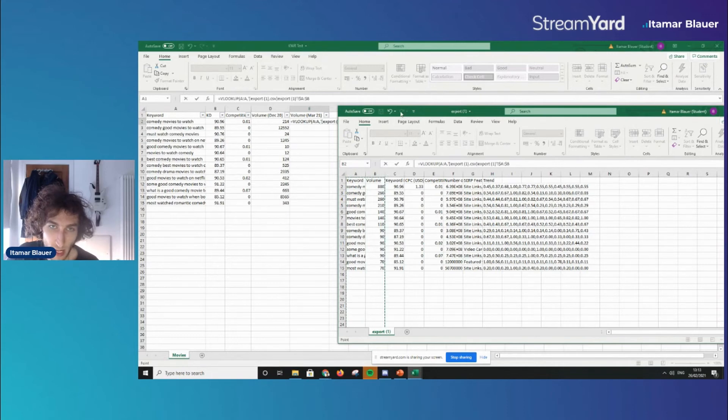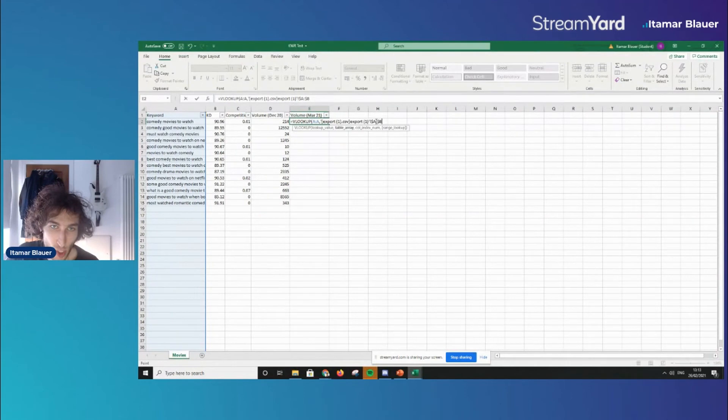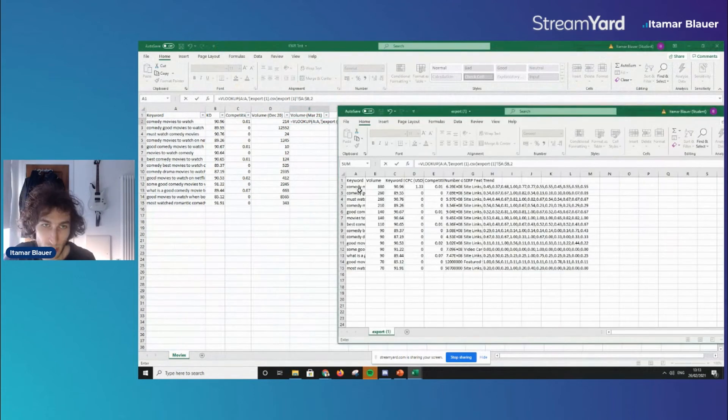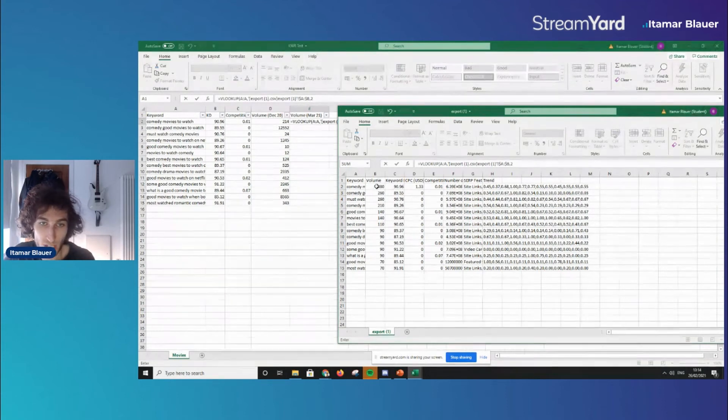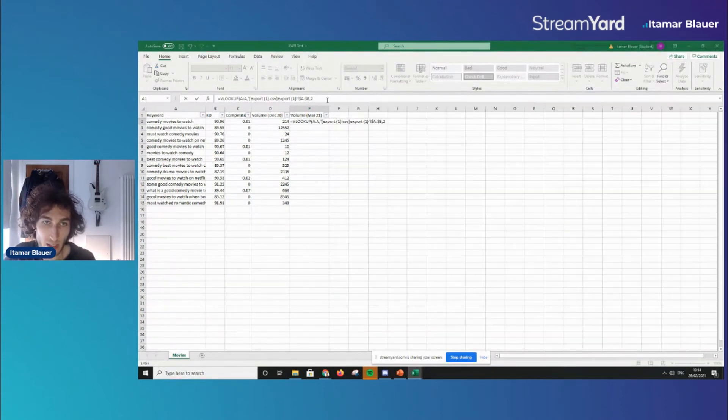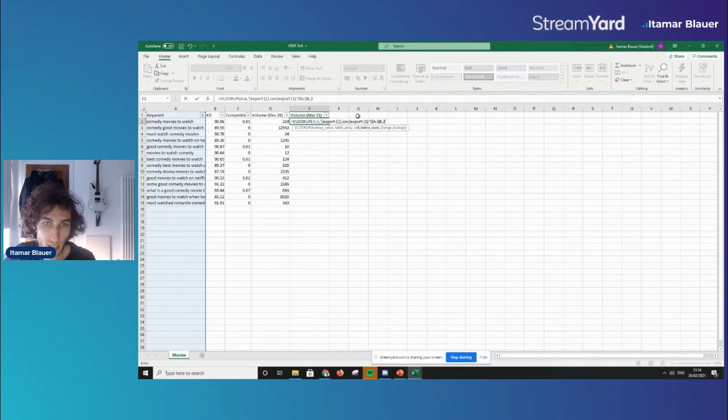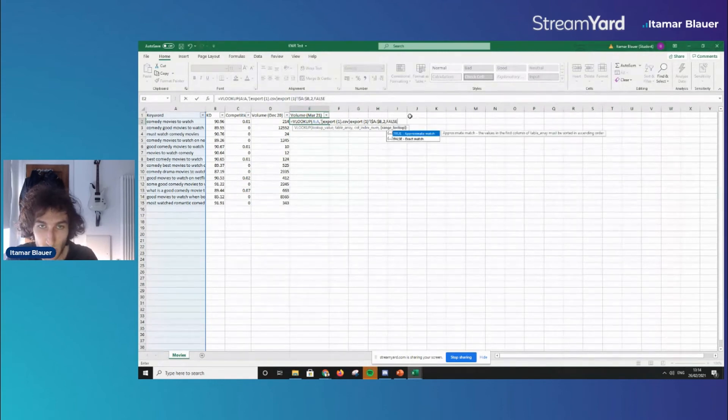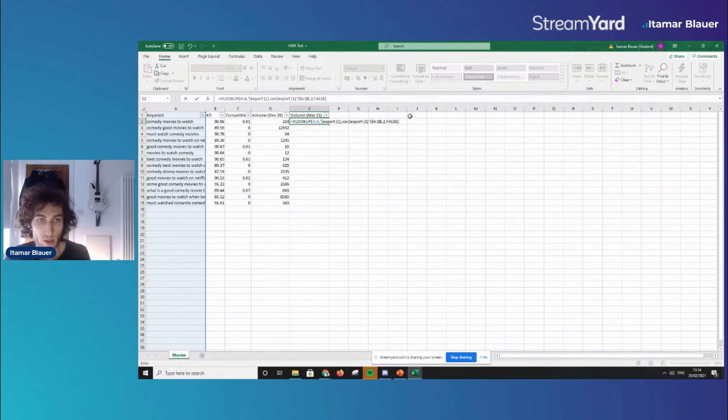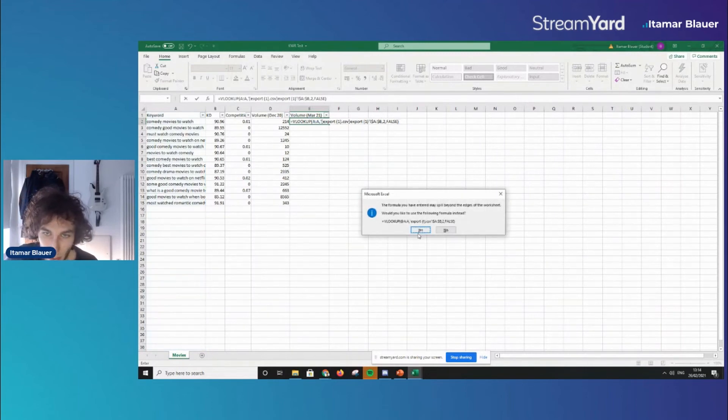So once those are highlighted you go back into the main sheet here add another comma then it's asking for the index number and here I'm going to put number two. As you can see the first one here is keyword the second one here is volume so that's why I've put two there because we want this second column data to show up. After that we do a comma and then put false which is the exact match because that's exactly what we want to see.